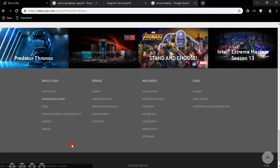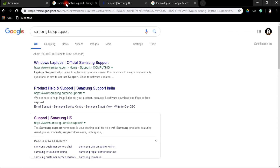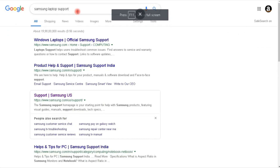So first of all, you will need to download Realtek High Definition Audio software. Keep in mind that you have to download it from your laptop's official website.